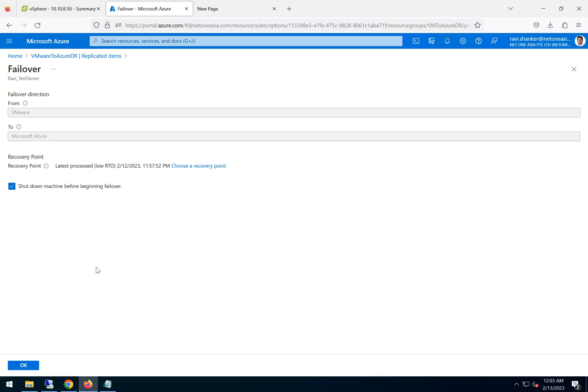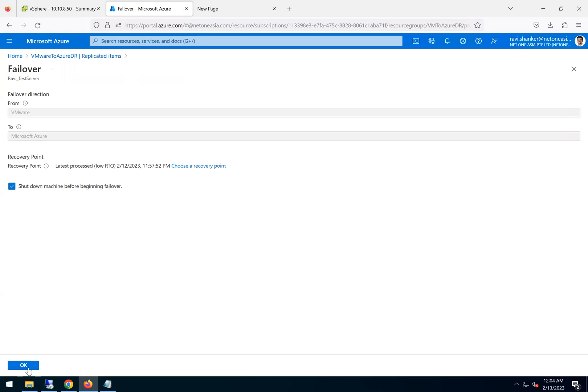The failover direction is VMware to Azure, and shut down machine before beginning the failover. In this case my on-prem is up and running, so there is no challenge. When I do this, it will automatically go and shut down. In some cases during an actual DR, even though this option is checked, the source machine is not available because there is a DR and everything is powered down automatically.